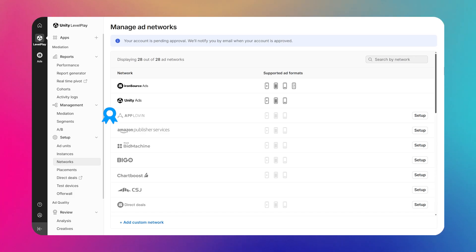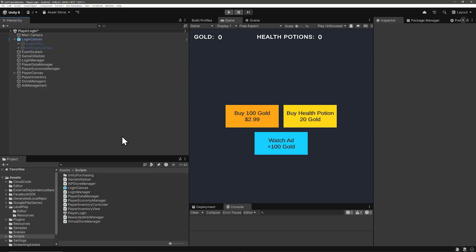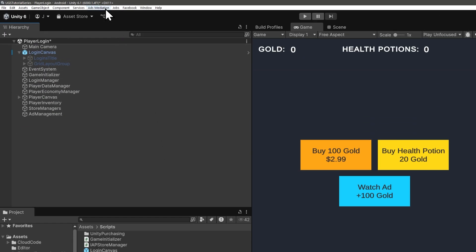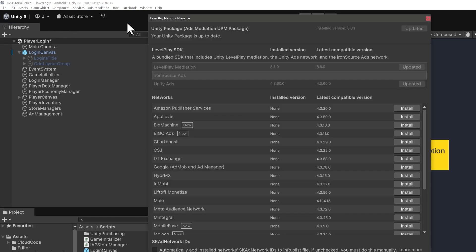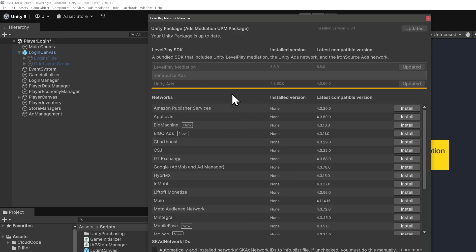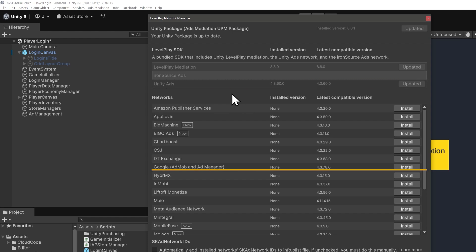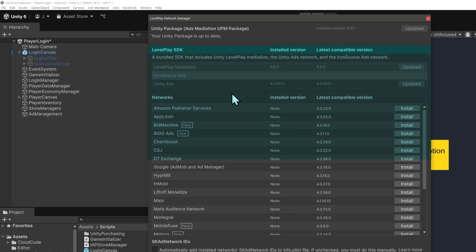With Level Play, we use a single SDK integration to manage and optimize these multiple ad networks. After we install the ads mediation package and go to the ads mediation network manager, we can see that the Level Play SDK bundles the mediation with IronSource Ads and Unity Ads, and then below you see all the other networks. But here's where it gets a bit confusing: Unity Ads and IronSource Ads are individual ad networks, like Google AdMob or Meta. Unity Level Play, the mediation platform, manages all these networks, including Unity's own ad network.